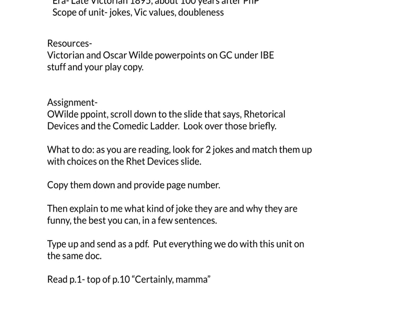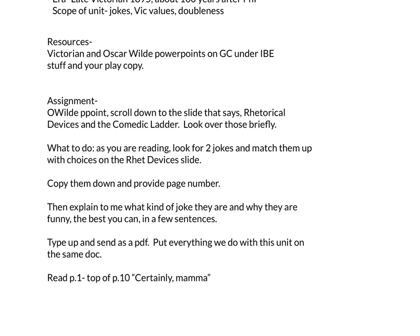Your assignment is to look for jokes — there are probably 20 to 25 of them in the first 10 pages, so stop at the very top of page 10. When something cracks you up, go back to the slide and see what kind of joke it matches. I want you to find two jokes and match them to the rhetorical devices listed. Copy them right out of the book and give me the page number — I've read this play 30 or 40 times, but include it so I can look back quickly.